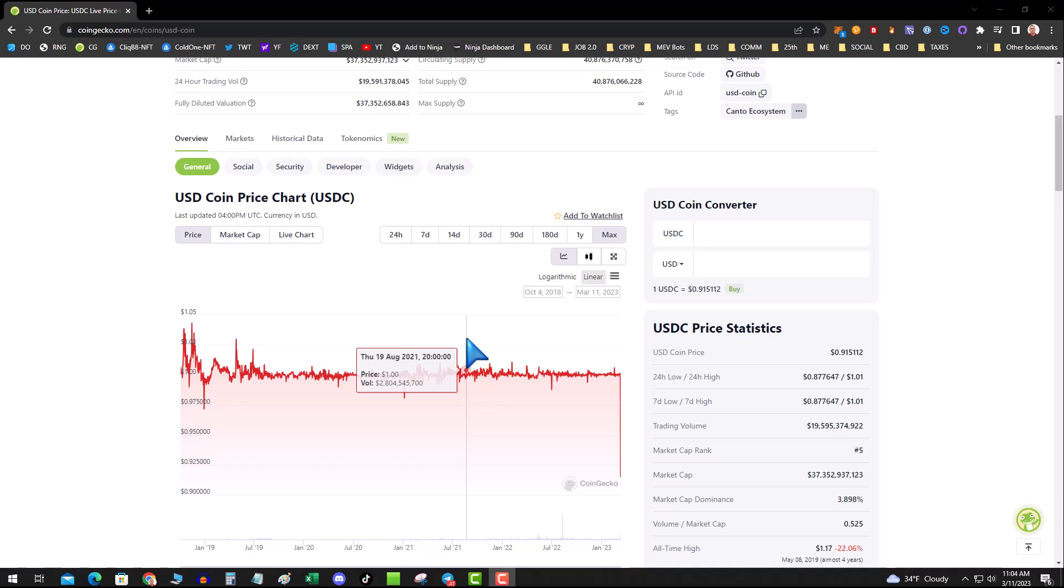I think it's just going to go back to peg and it's going to be business as usual. Now, could we see some extreme panic moving into this weekend or Sunday? We heard that Coinbase stopped the conversion—they're gating that.